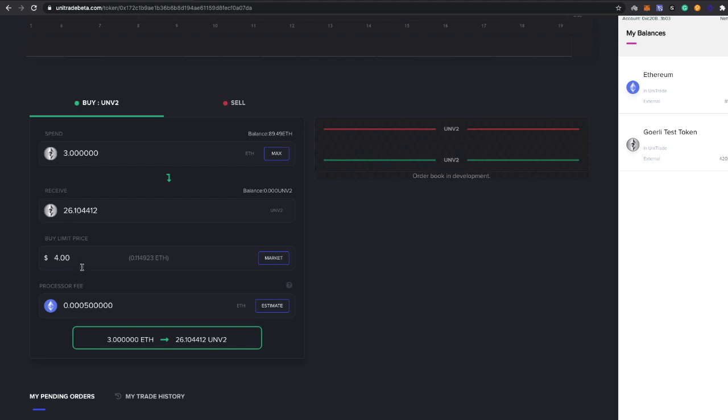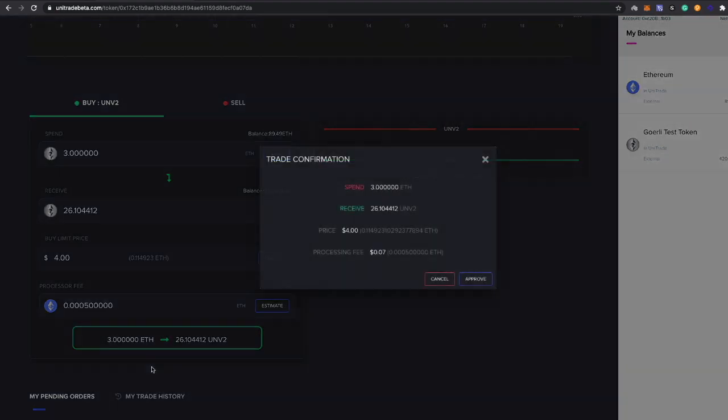This is the estimated gas fee, so we're going to go ahead and click estimate here. This is what they recommend, so we're going to keep it there. After you have everything set up, let's confirm it. Three ETH, 426 UNV2. Go ahead and click that.